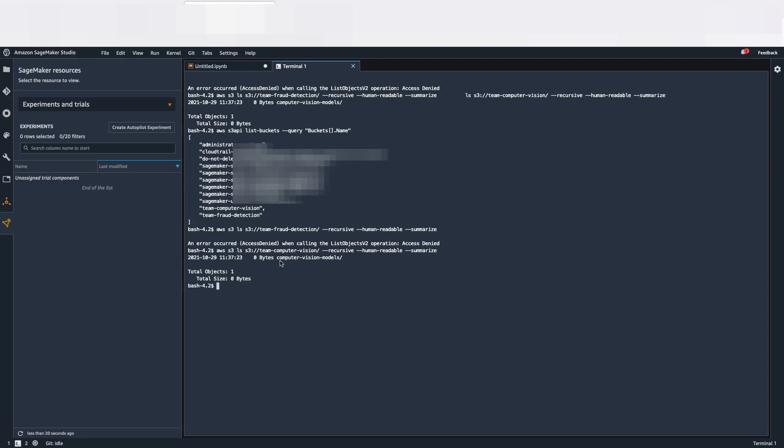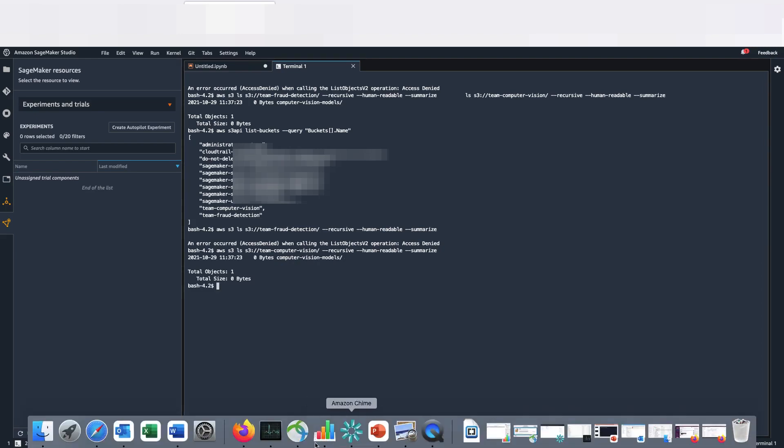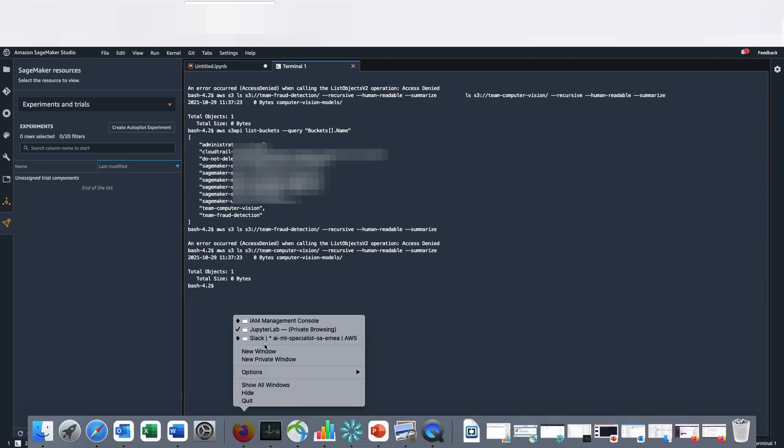Yes, and I have a folder called Computer Vision Models in there. So it works successfully. Let's have a look now in terms of IAM policies and roles.